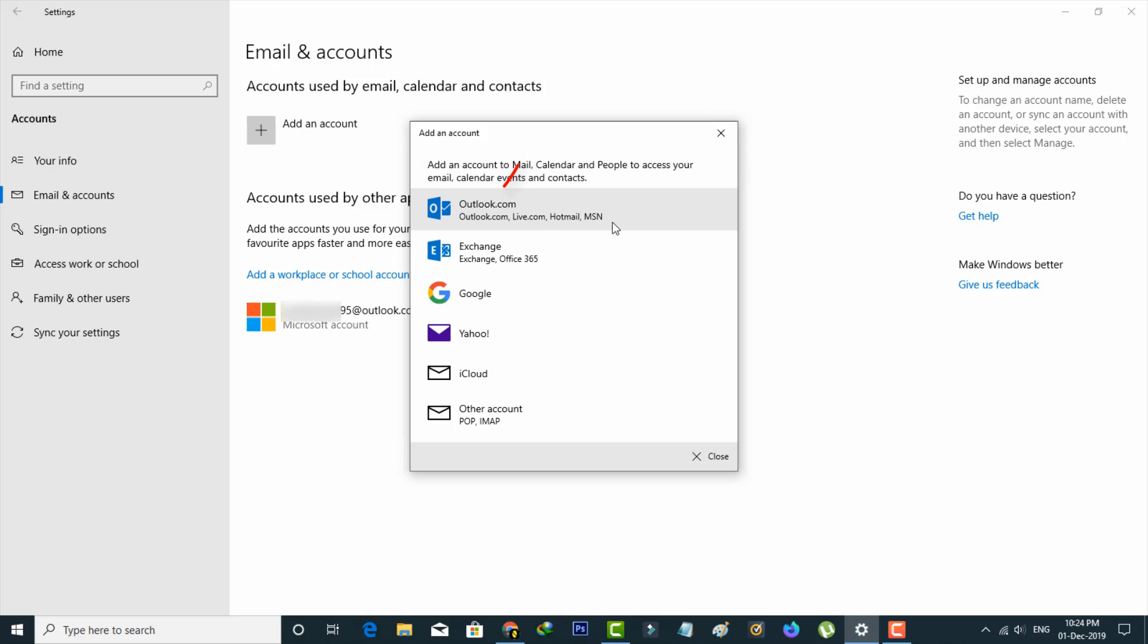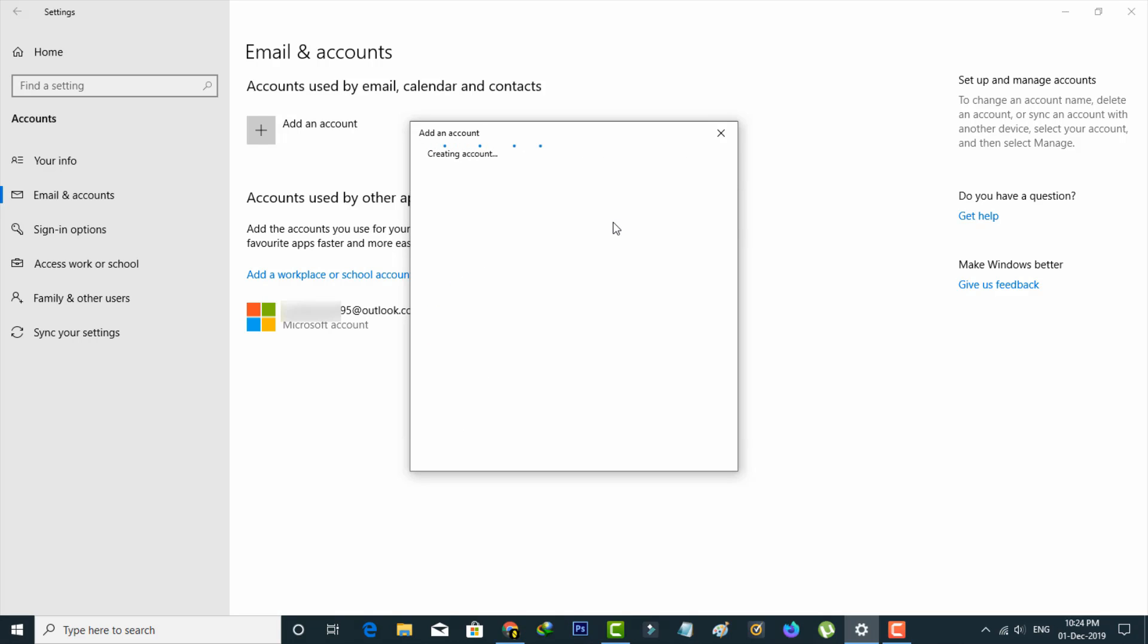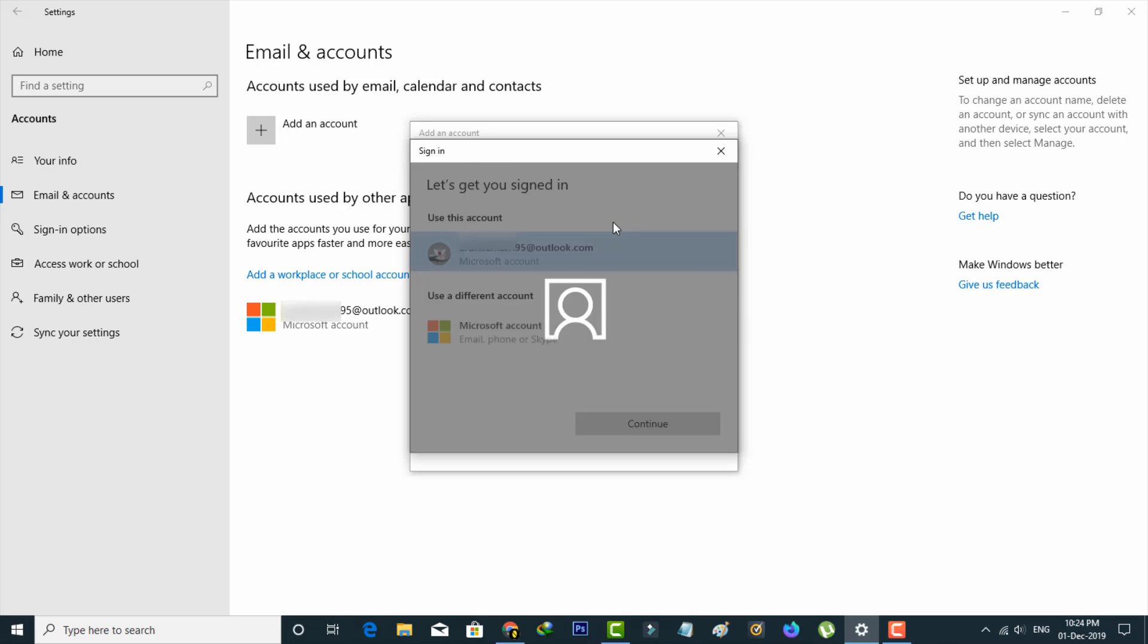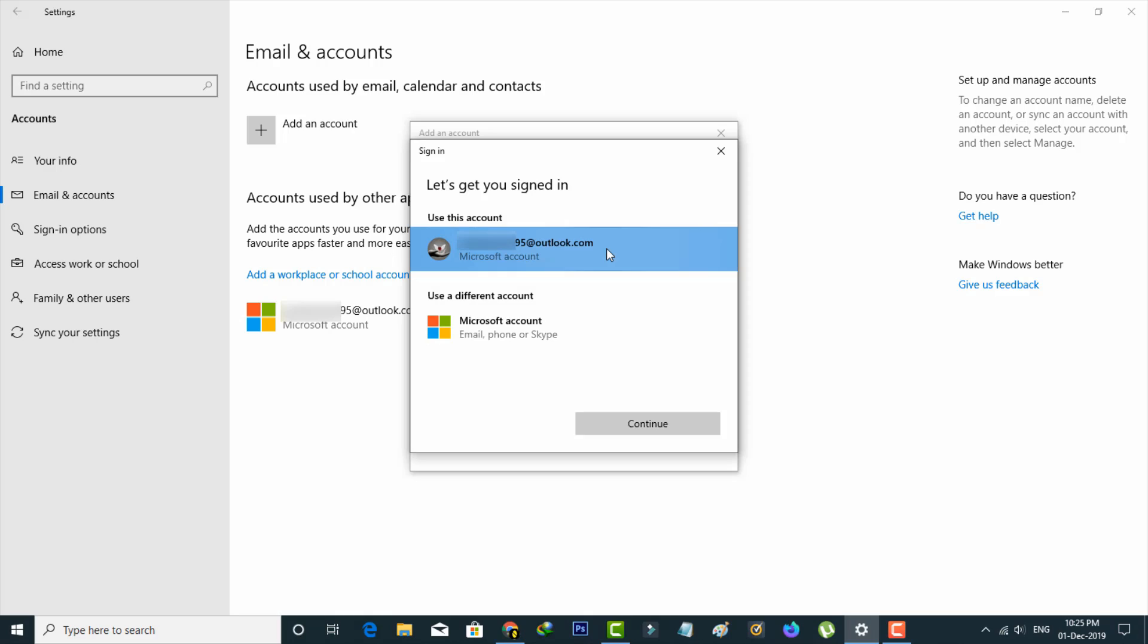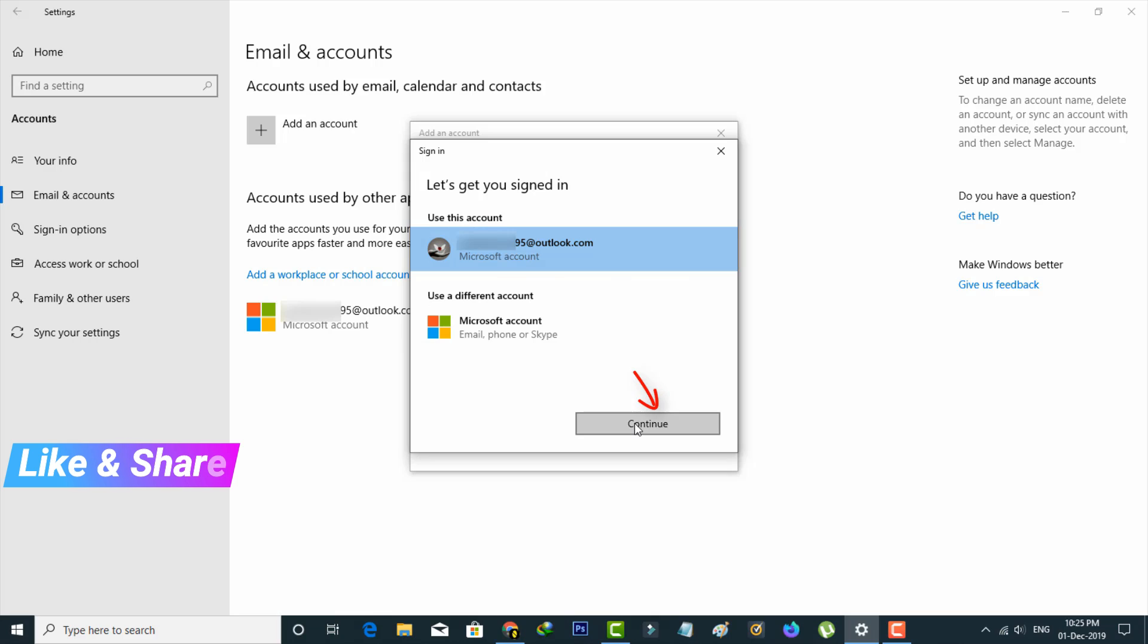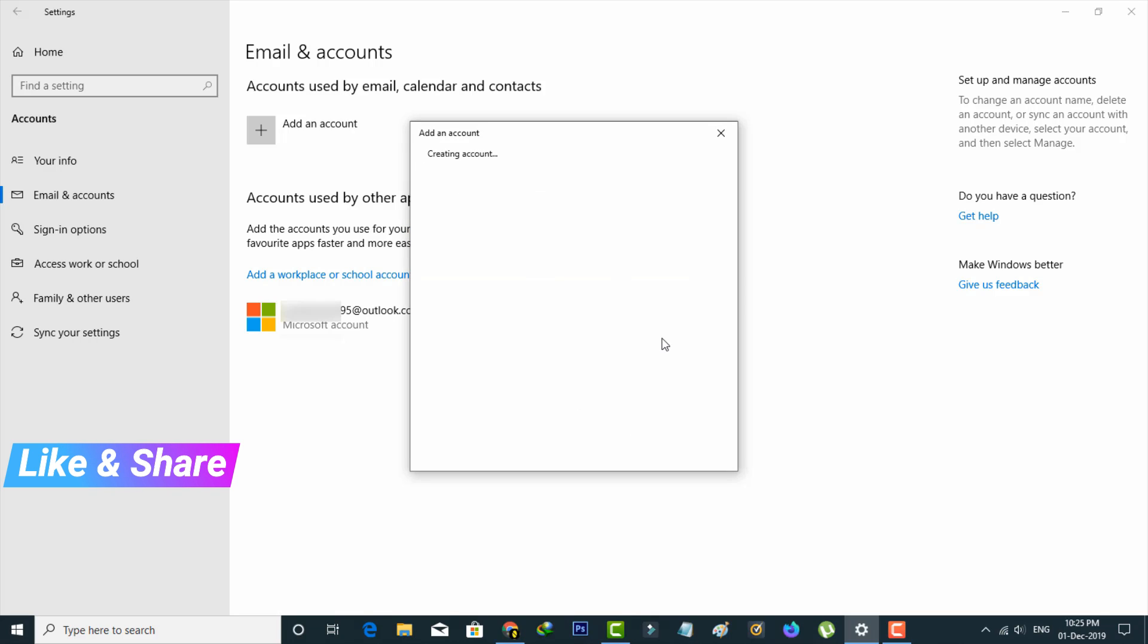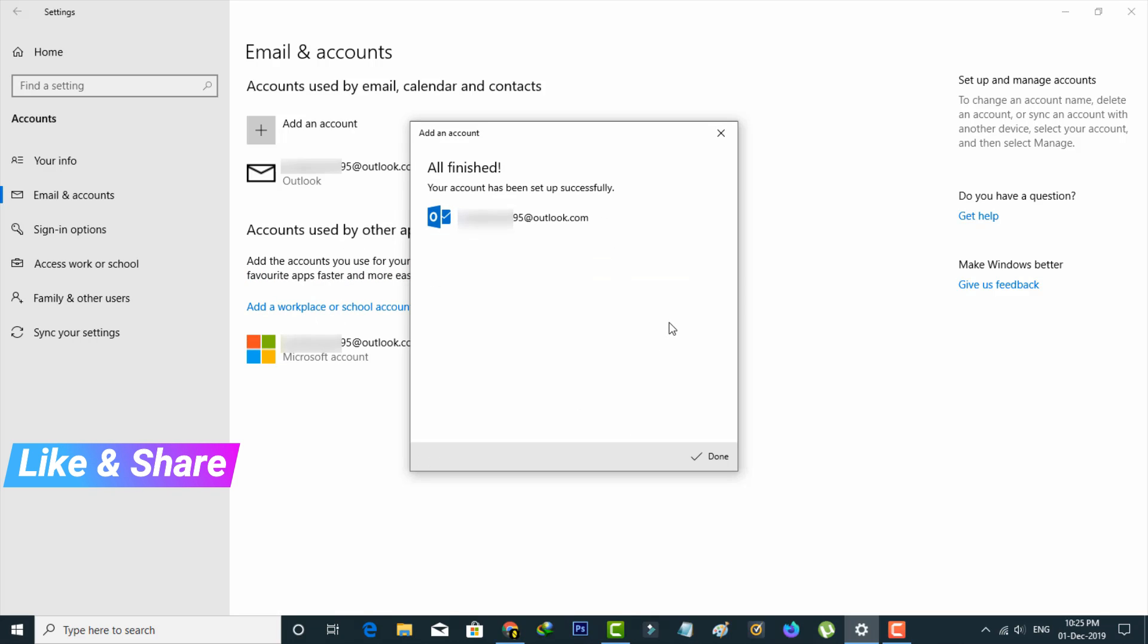Here you can select outlook.com, the first one. Automatically it restores my Microsoft account details. Then press continue and my Microsoft account is now ready to use.